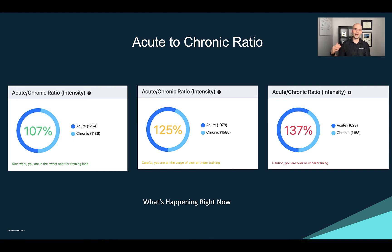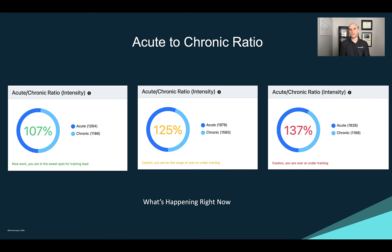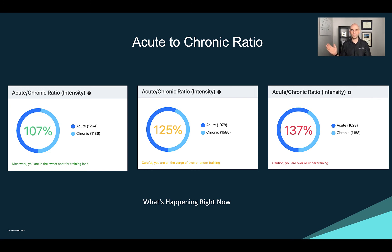You might see yellow often — especially as you're building up, peaking for a race, or just getting started. When you get into the red, you're at greater risk for injury. The numbers show what you've done acutely versus your chronic average, so make sure you're regularly updating your RPE. Note that if you're just getting started and don't have five weeks of history, it won't be as accurate. But if you've been training for a while and have synced your watch with backfilled RPE data, it becomes very reliable.